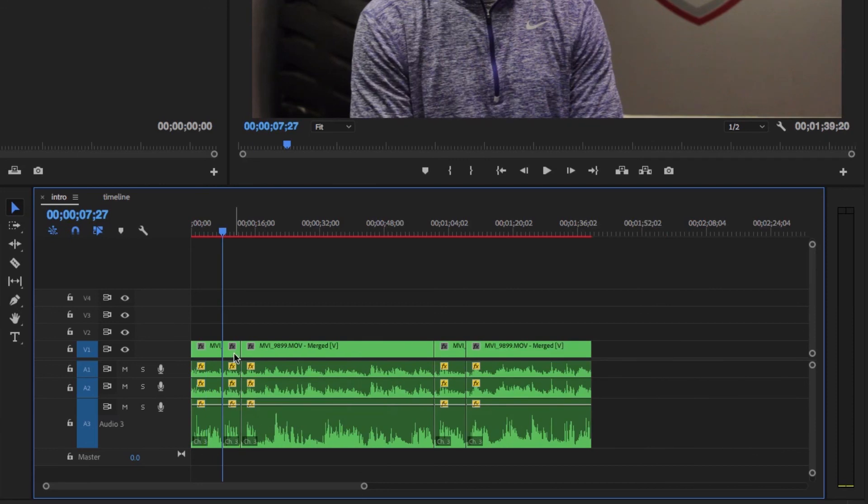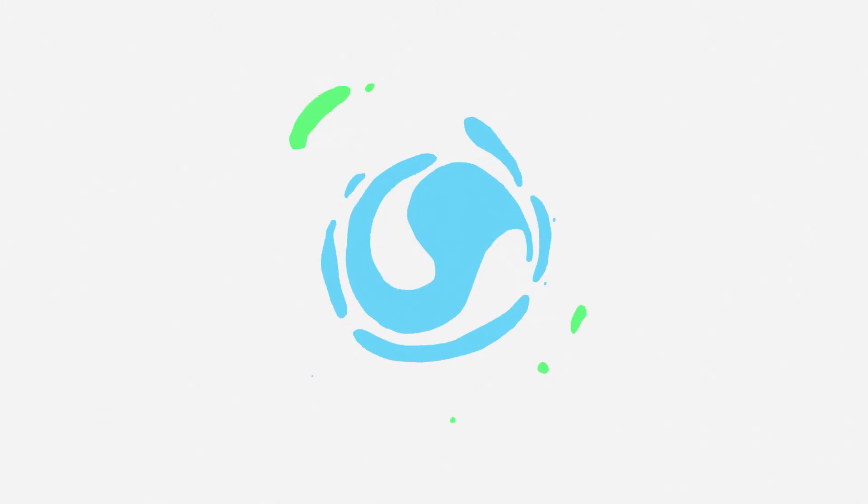Now we have a completed rough cut of the interview and we can start adding in b-roll. That's really how you edit an interview in half the time.